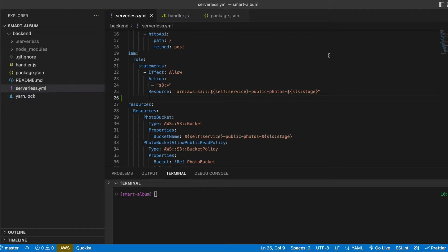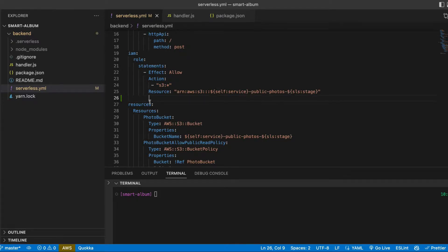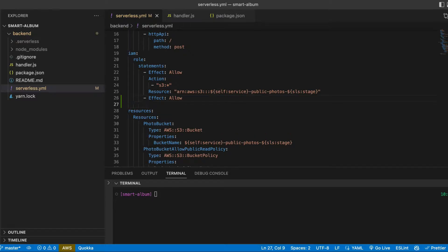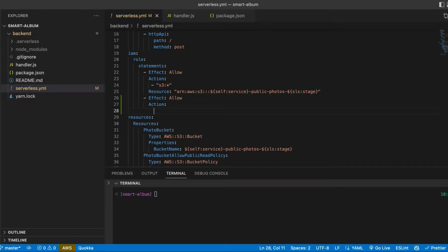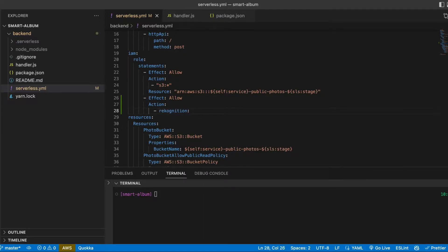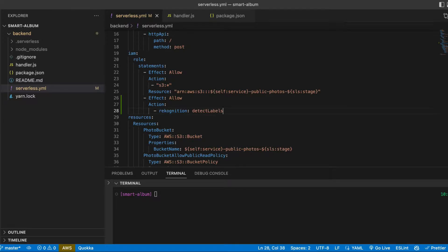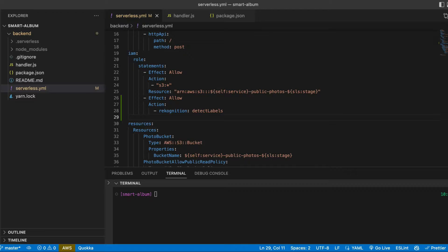So here in the role we will add another statement and actions will be the following. We want to detect labels. And for resource we will just set all of them.